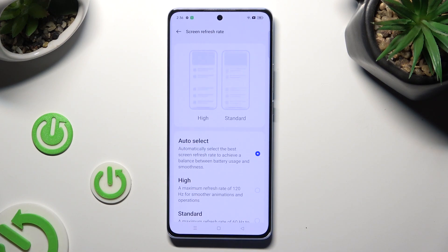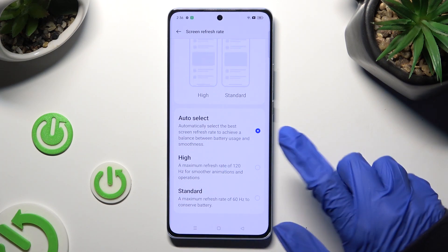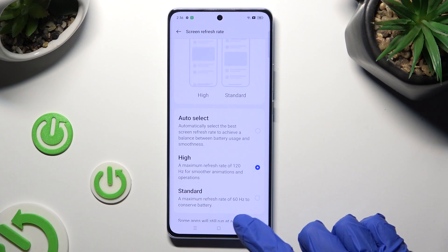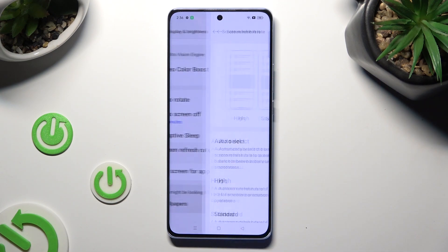Lastly, just click on the best option for you — in my case, High. When I click and go back, I can see that the screen refresh rate of my Oppo has changed.